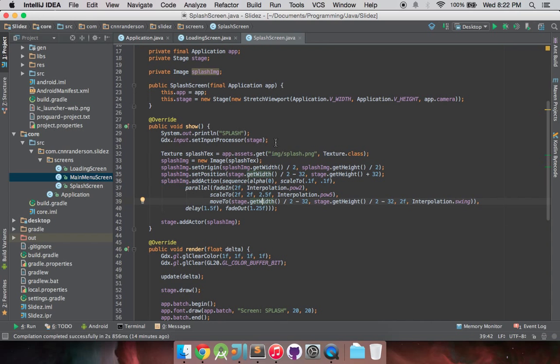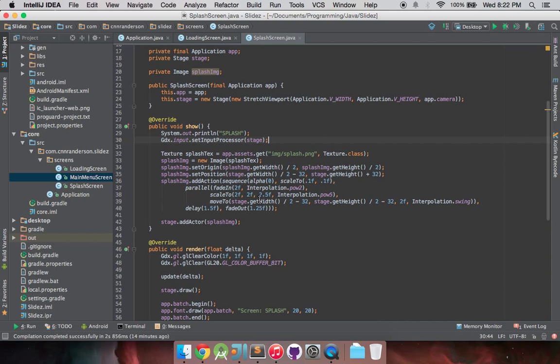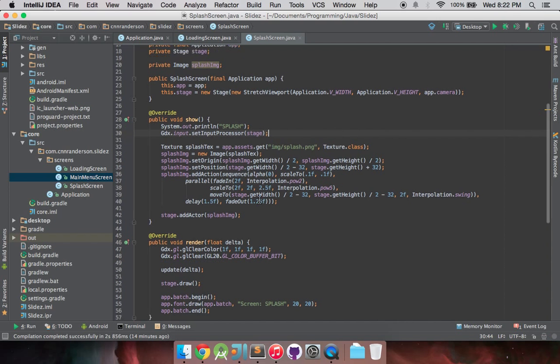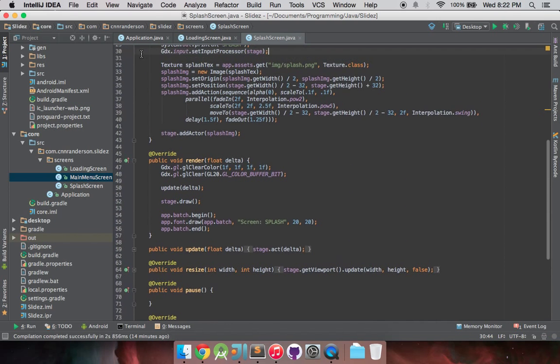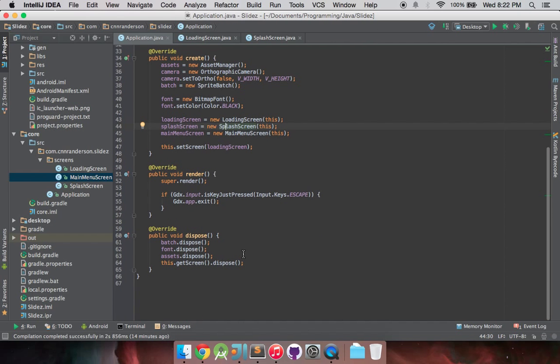So now that we're setting the input processor in the show method, everything should work every time we enter the splash screen, and that's essentially all we had to do for the migration. Now we can start moving forward.